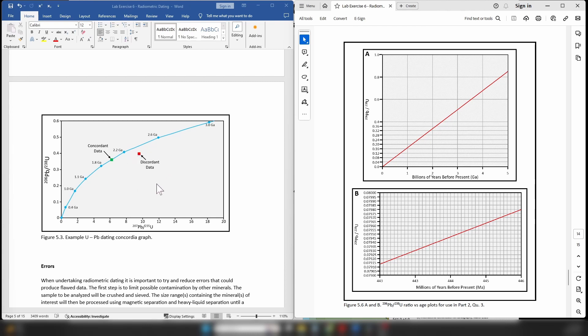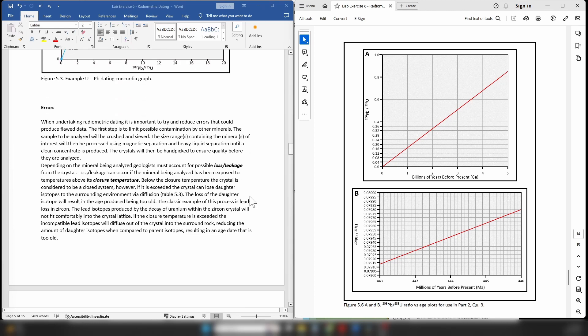You'll also notice that some points can fall off the trend line—these are discordant, telling us something is wrong with the data. It could be an analytical issue, but in most cases it's due to leakage. Leakage occurs when the crystal is taken above its closure temperature. Below the closure temperature, the mineral is a closed system: nothing happens, and the amounts of parent and daughter isotopes don't change. However, above the closure temperature, the crystal will begin to lose or leak isotopes into the surrounding rock.